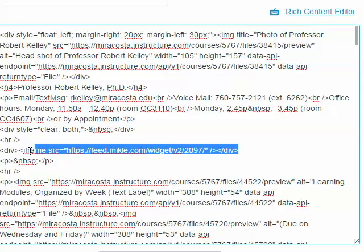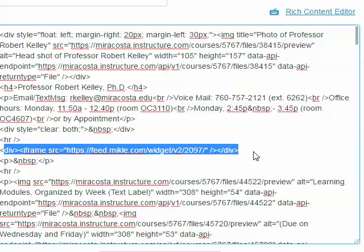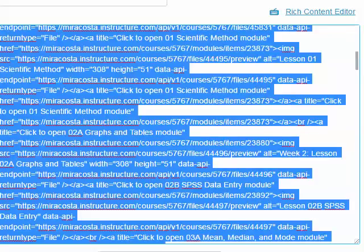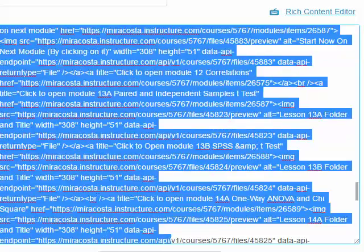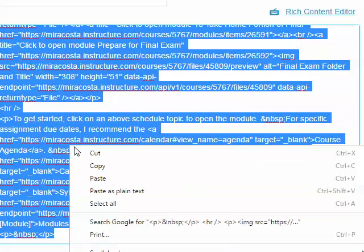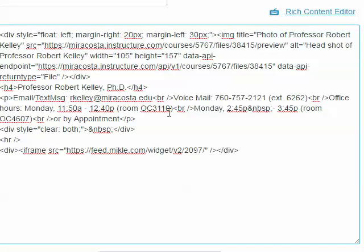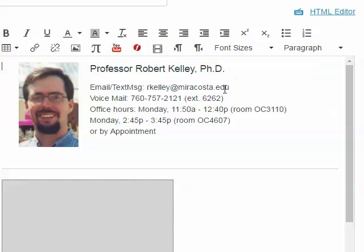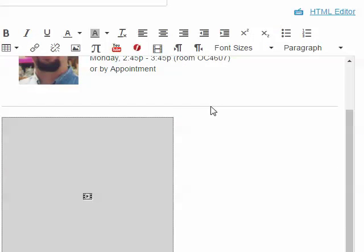So I have a Begin Div and an End Div on either side of this iframe HTML. I'm going to go below that, right here, and I'm going to highlight everything else. Highlight it all, right-click, and cut, because my experience is when I go back to Rich Content Editor, Canvas clears everything below this newly added iframe.